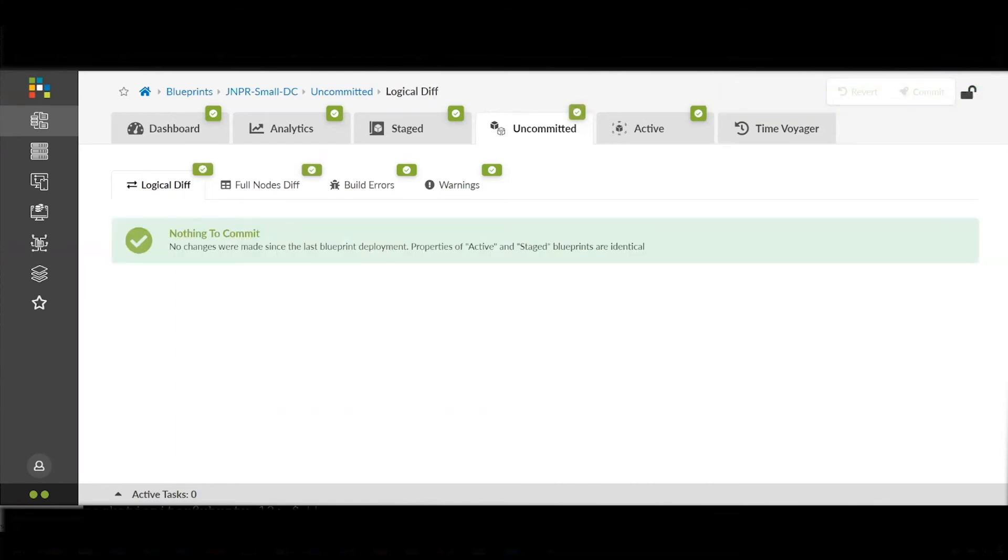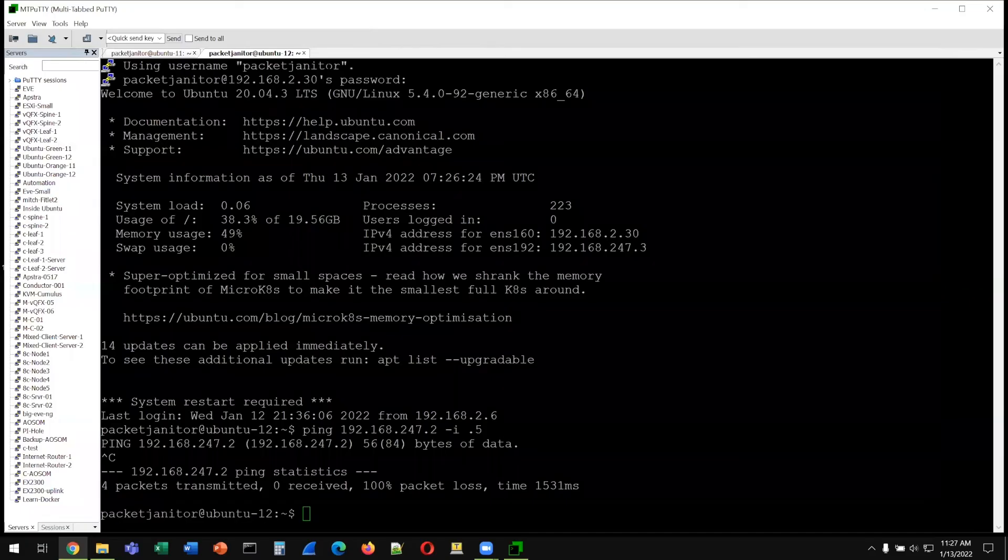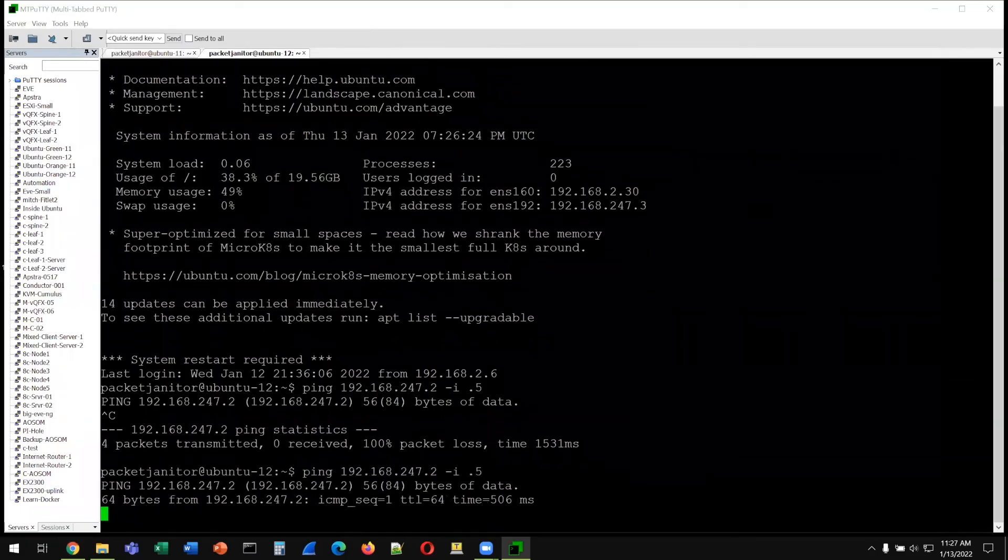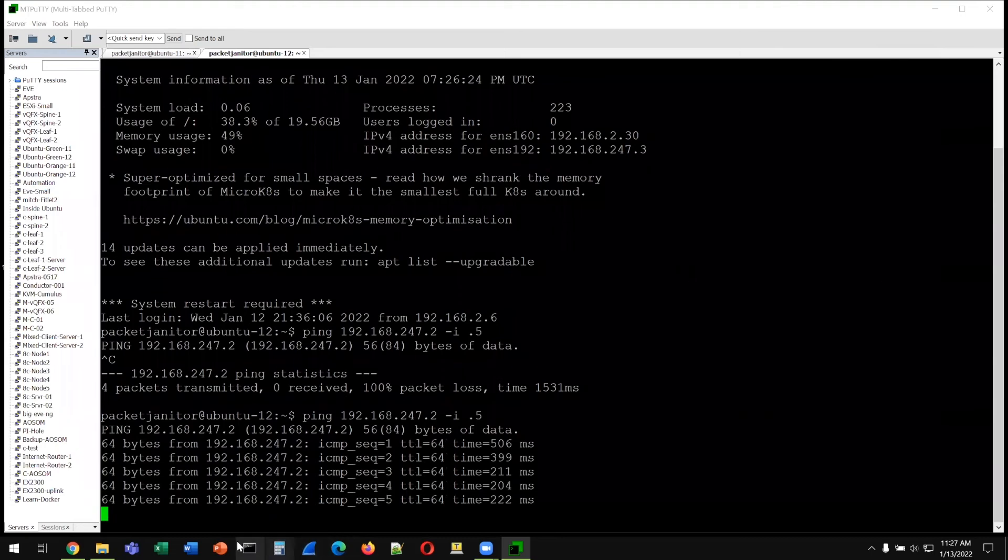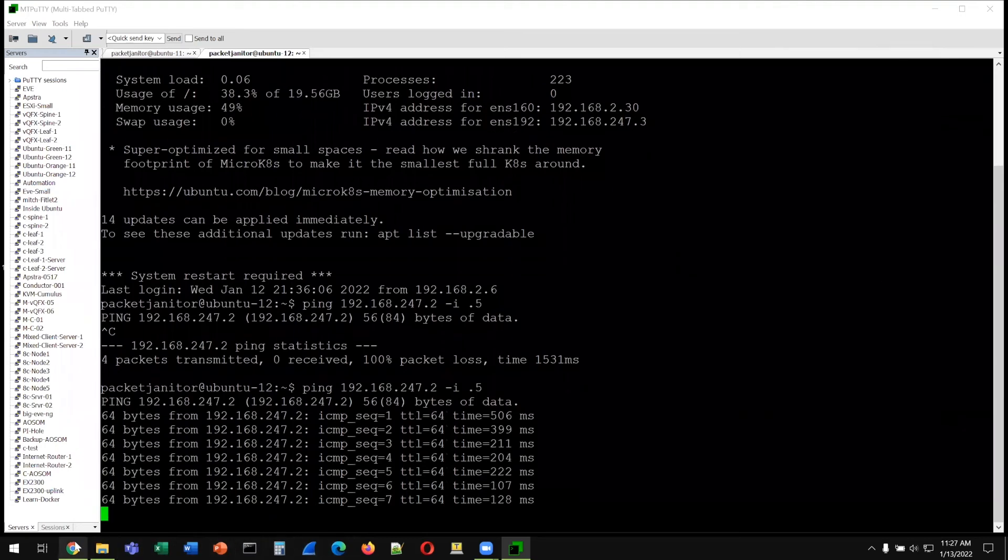And now that the changes are committed, we can go back to our servers, and now we can see that the networks are back, and the servers can reach each other again via ping.